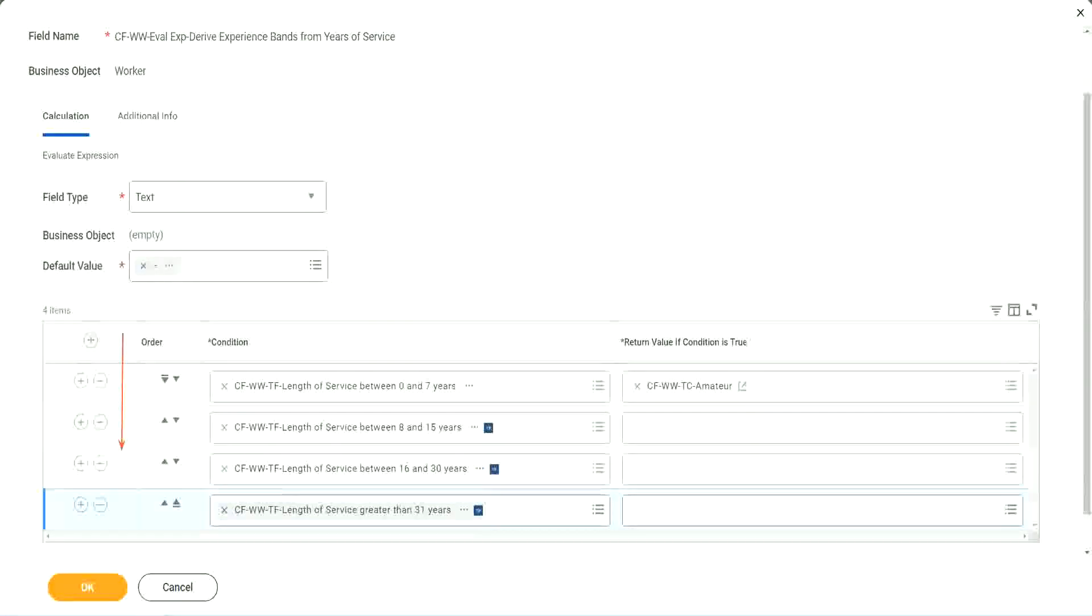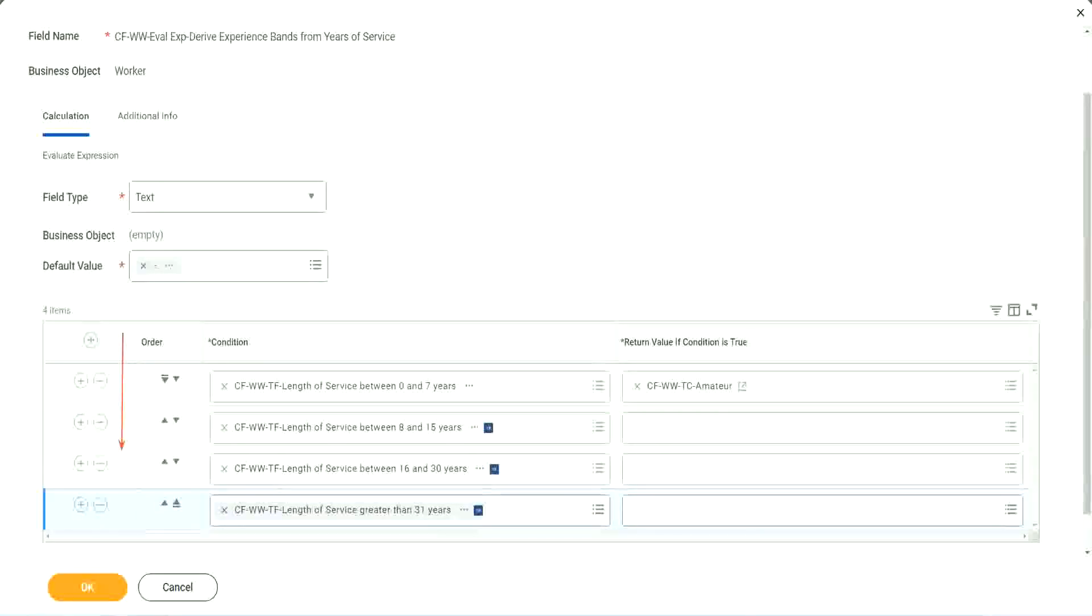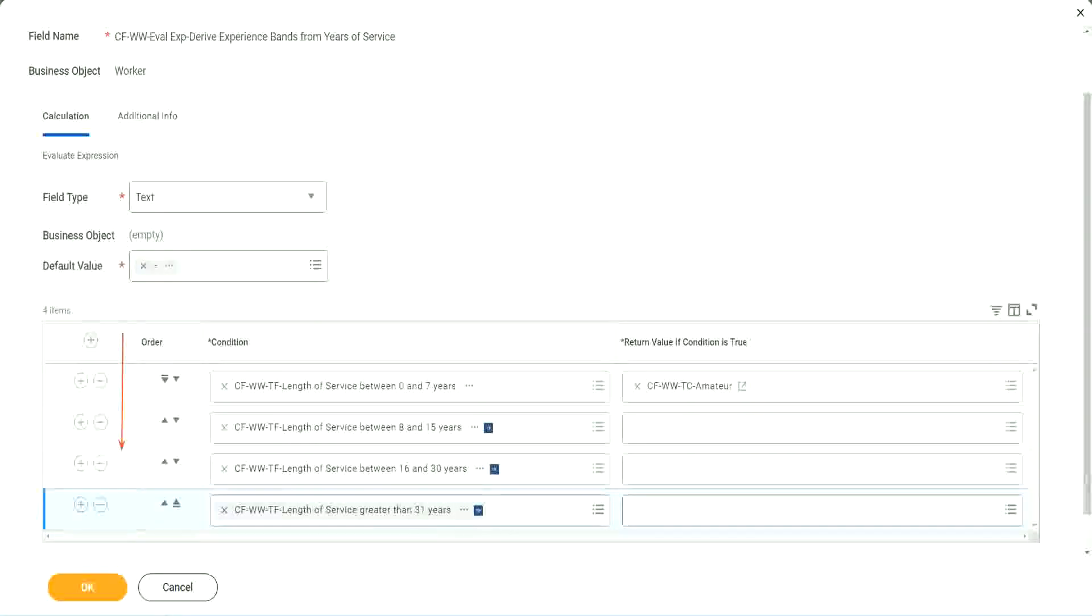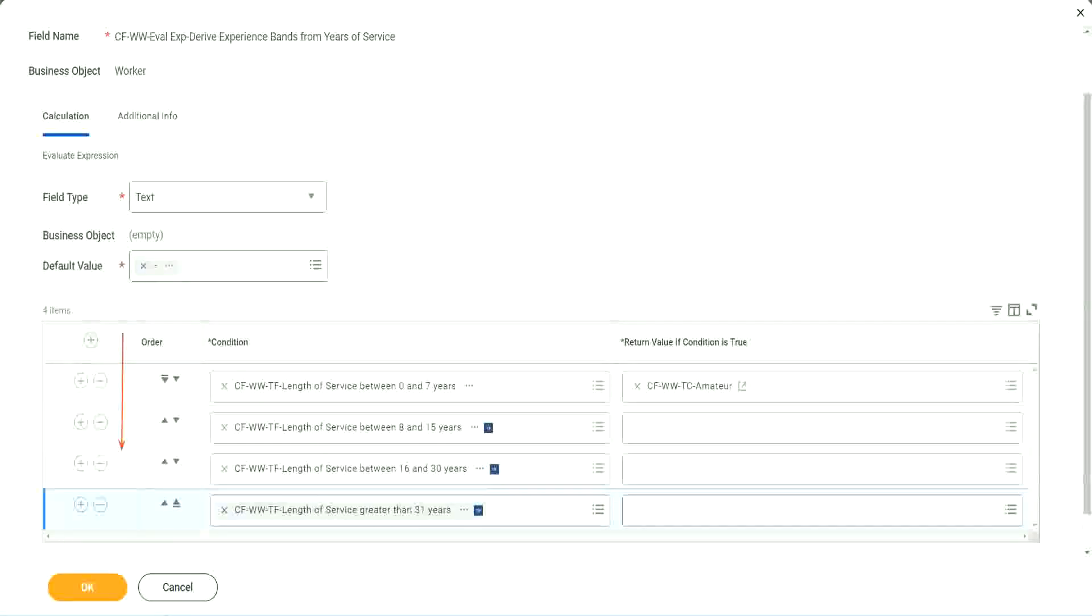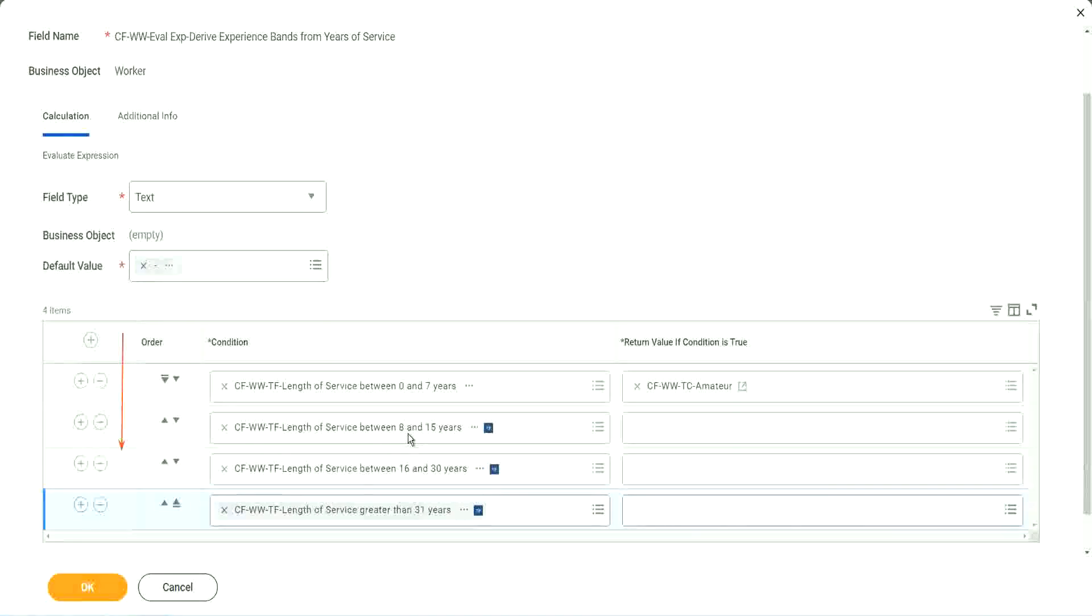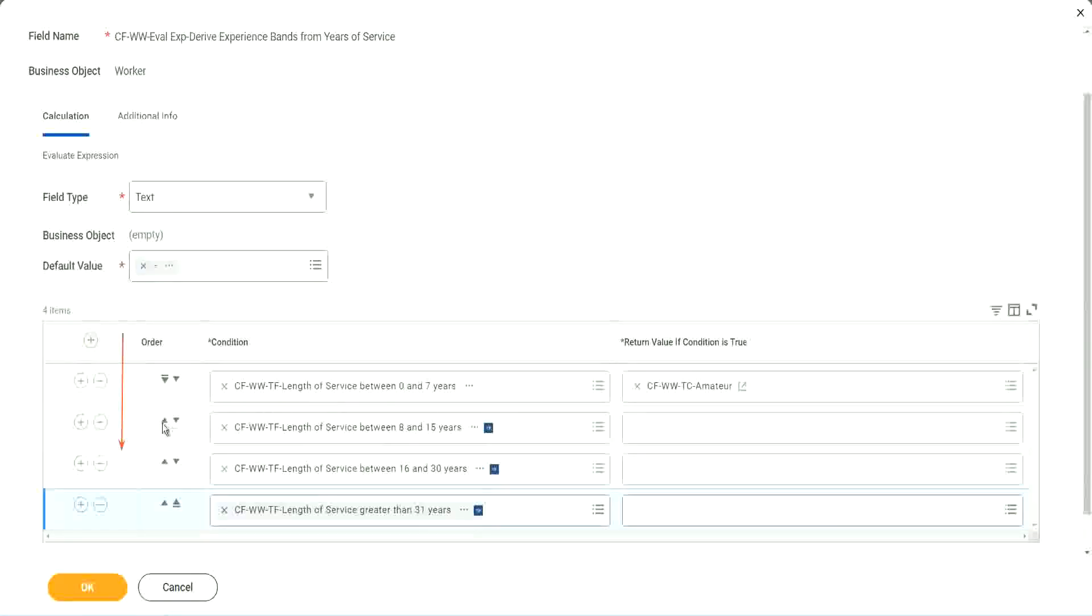We should try to do the minimum number of calculations. Correct. So first of all, try to identify where you have the maximum population. Where do you have the maximum population? Maybe run this report once. Try to find out where you have the maximum population. Maybe it is between 8 and 15.